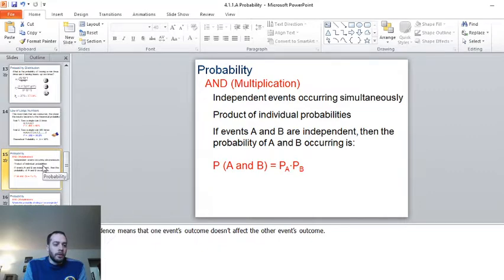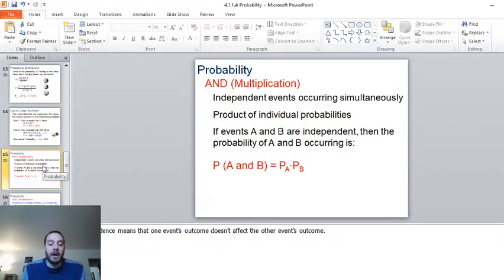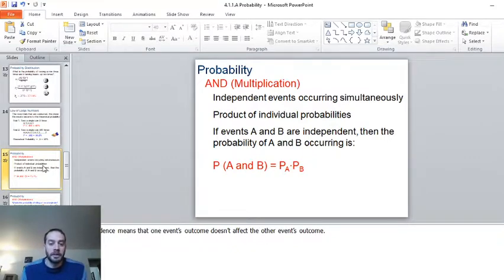We're going to start with slide number 15, called Probability and Multiplication. When we read probability problems and we run into the word 'and', this means in math language that we are multiplying different probabilities. The probability of A and B happening independently is just the product of the two probabilities.